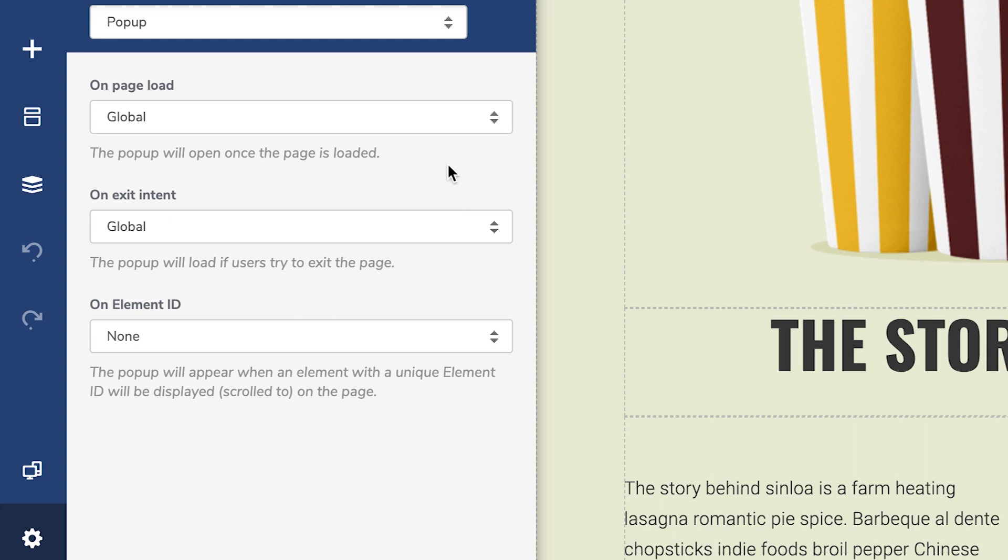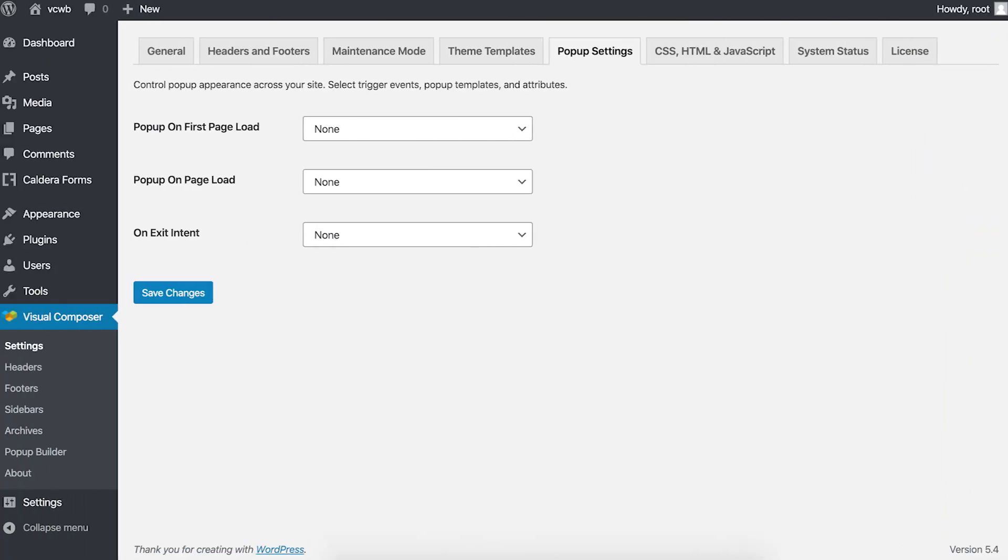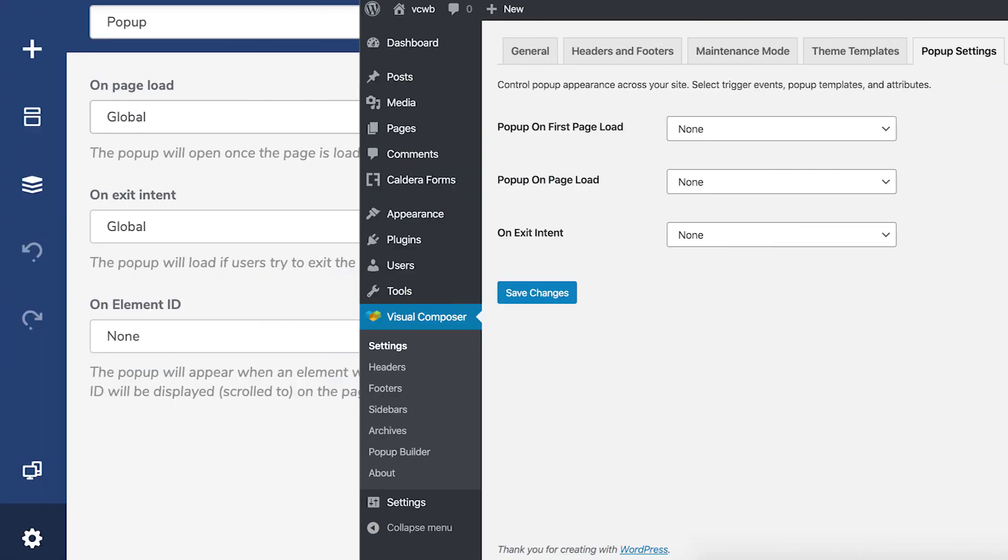By default, the options are set to global, meaning that if you've chosen a site-wide option in the pop-up settings from the WordPress dashboard, those will appear on this page.